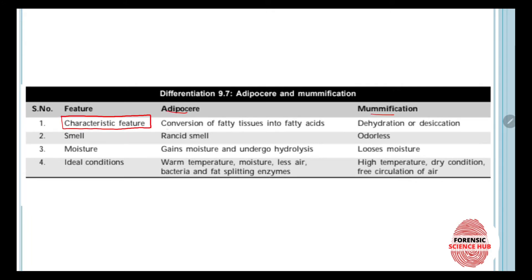In adipose ear, the characteristic feature is that it is formed due to conversion of fatty tissues into fatty acids. I have explained this entire method of adipose ear formation in my previous video, so you can go check that out. Whereas in mummification, it is characterized by dehydration or desiccation.